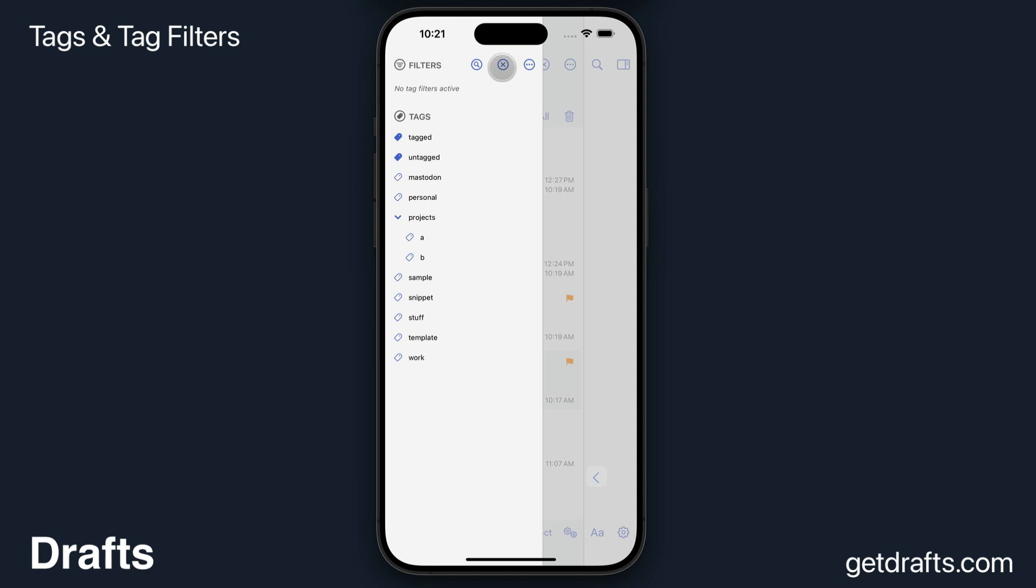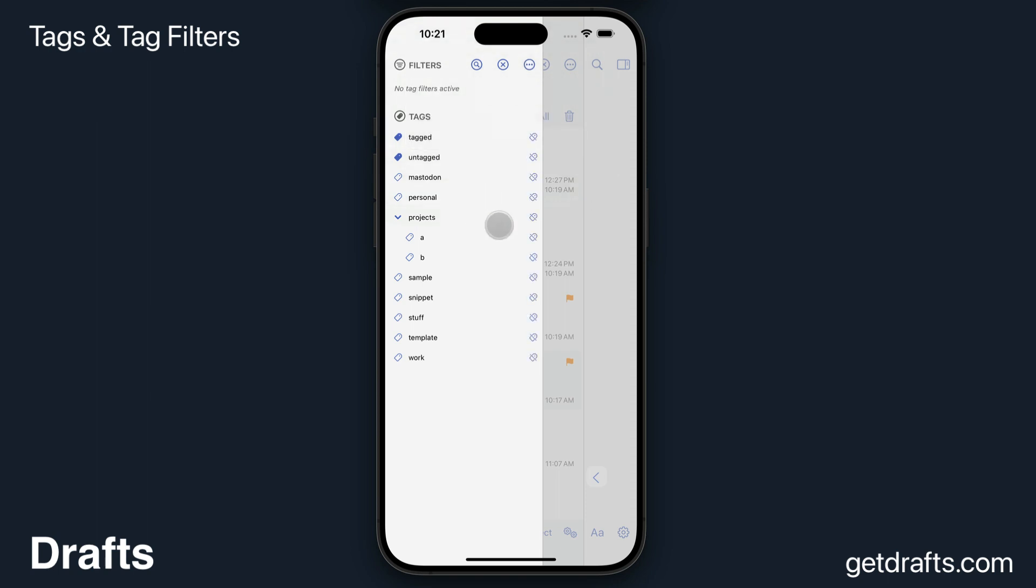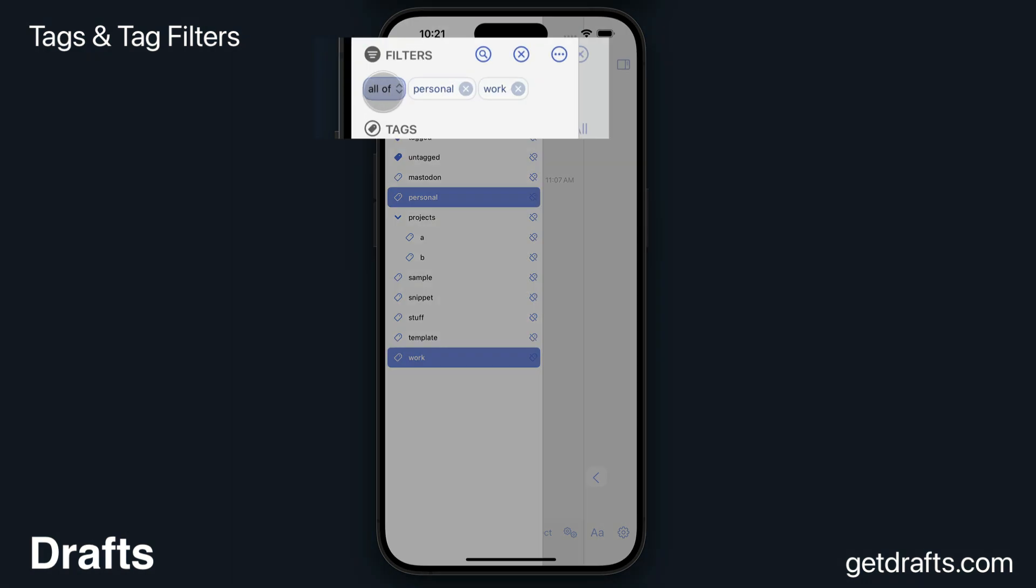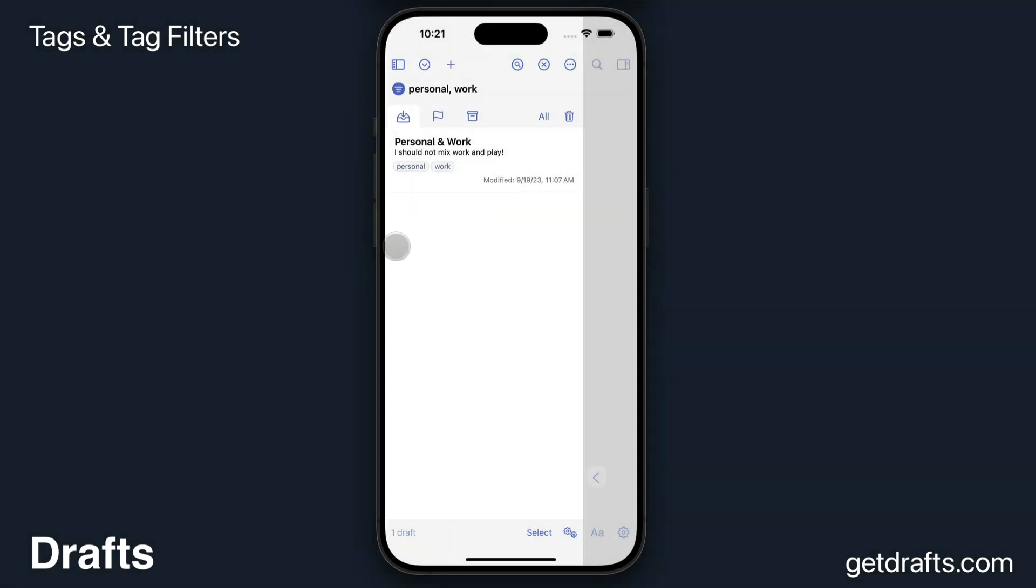If you have more advanced filtering needs, you can also switch the filtering pane from single tag to multiple tag mode. In this mode, as I select tags, they're added to the filter rather than replacing it. So right now I'm filtering for drafts that have both the personal and work tag assigned.